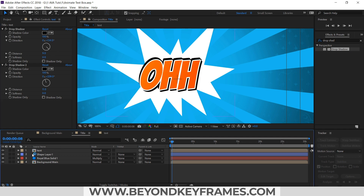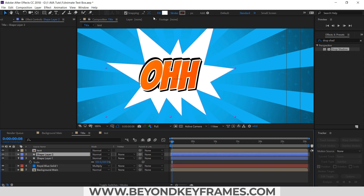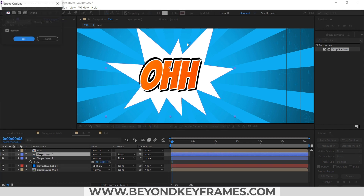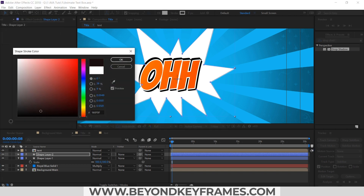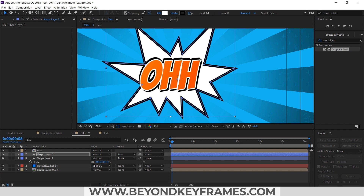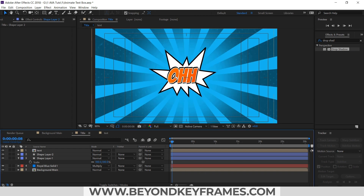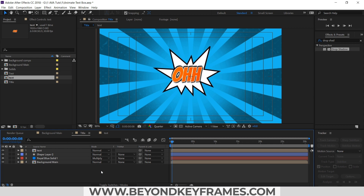I will precomp the text and apply a shadow effect to it. So now you can see our text is ready, and now it's time to animate the text. We can apply some stroke to this, change its color, and use a null object to animate our text and shape layer.